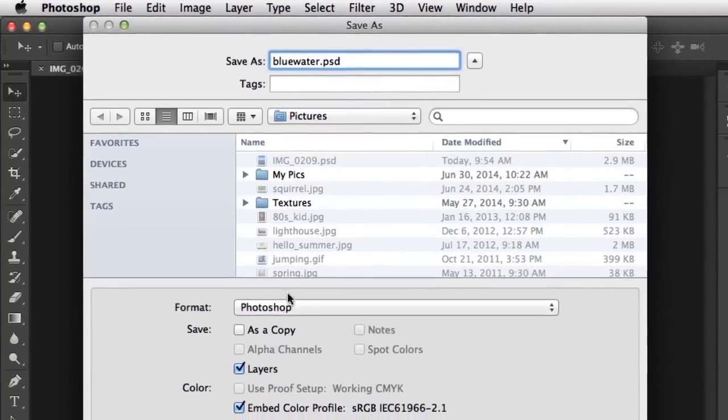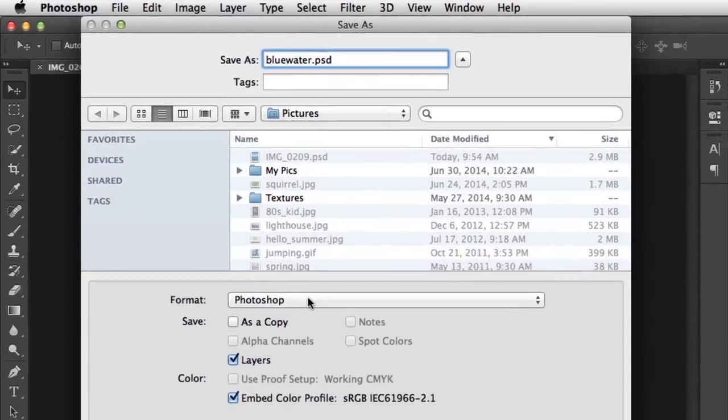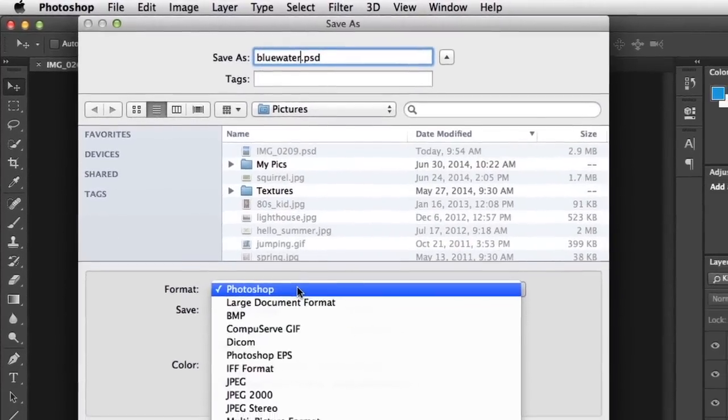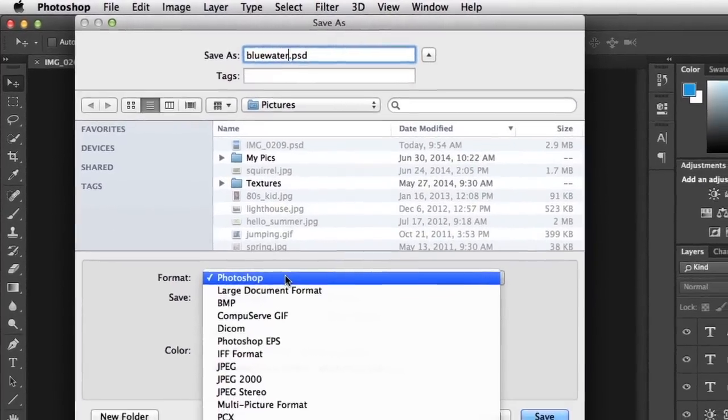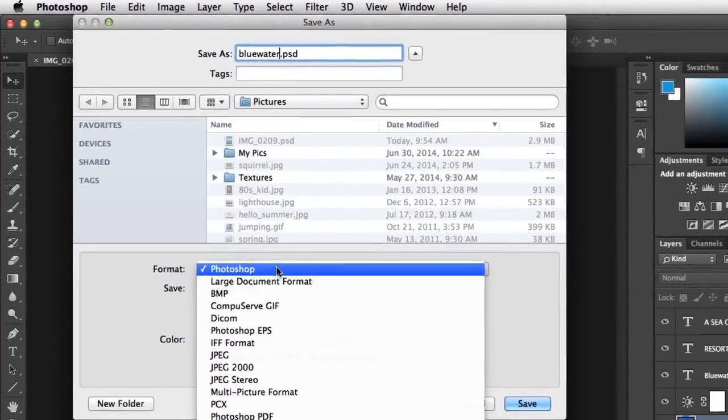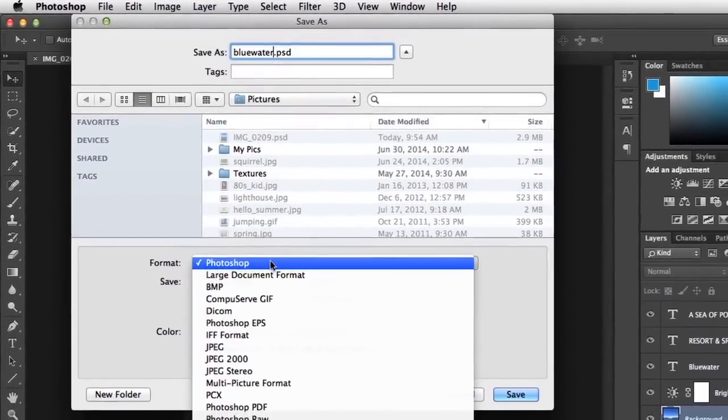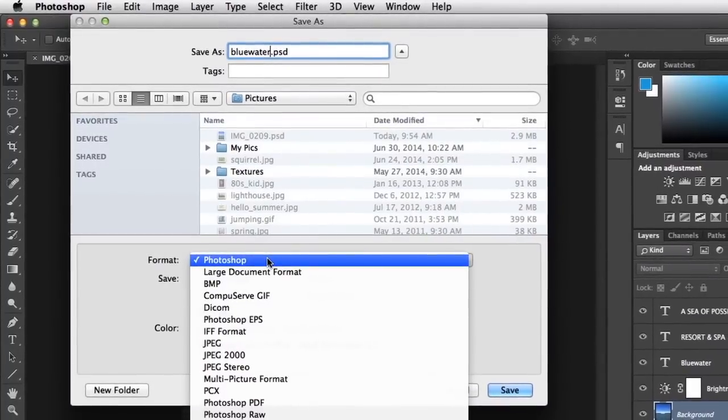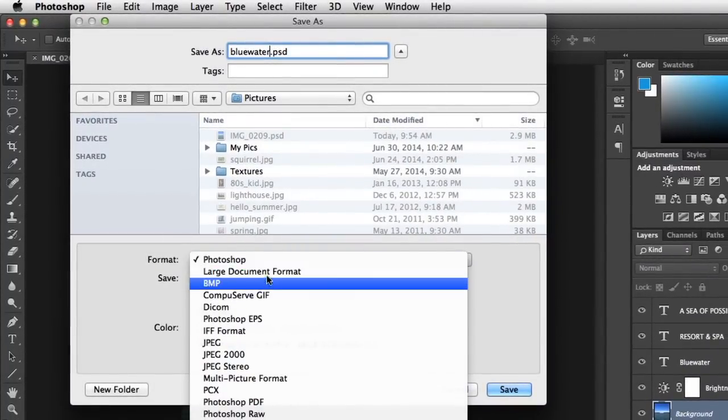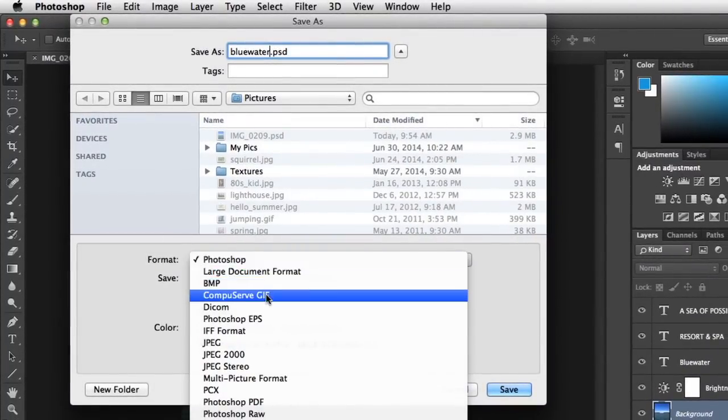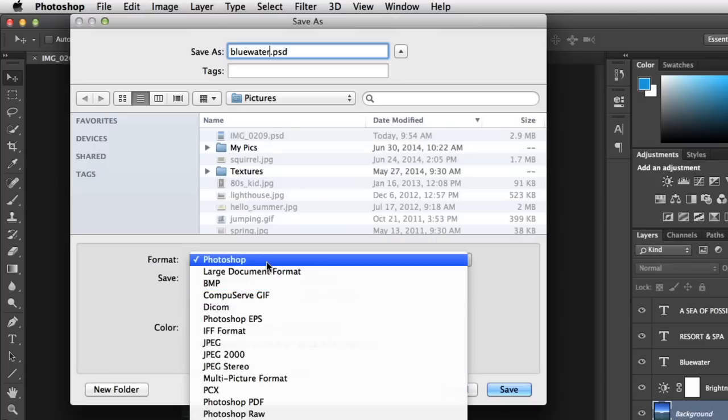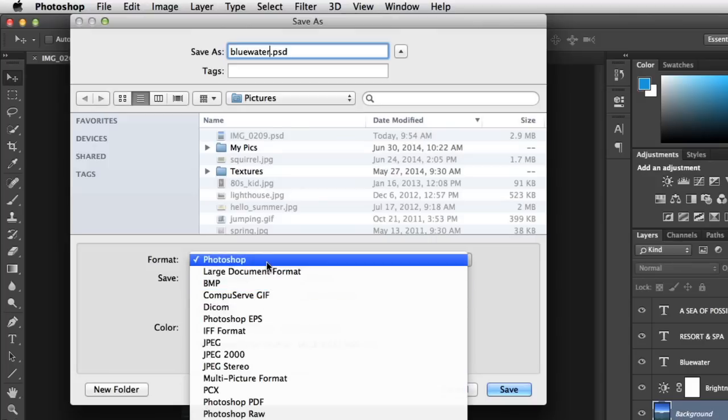When you're done, go ahead and click the menu here, and you can select the format you want. As you can see, there are lots of options to choose from beyond what we've already talked about, including Bitmap, GIF, and much more. In this case, we're going to choose Photoshop, also known as PSD, so we can keep editing the image later if we need to.